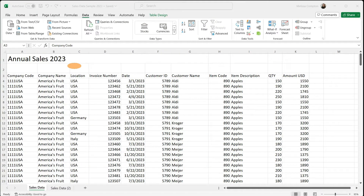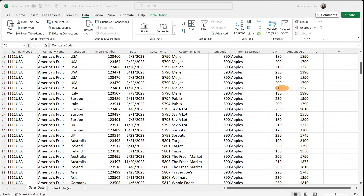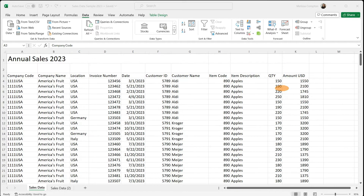This is a spreadsheet with all of our sales data for 2023 for Mel's Fruit Company. It has all of our locations, invoices, customer name, item description, and amounts. This is a fairly large data set with around 200 rows. What we want to do is pull it into a pivot table so we can easily do some data analysis with what we have here.